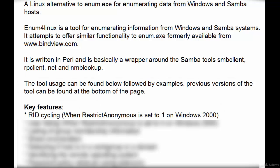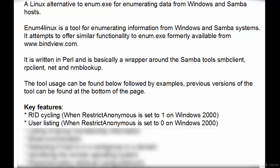We will go through tool usages with examples and the previous version of the tool can be taken for review. Key features: RID cycling, user listing when restrict anonymous is set to 0 on Windows 2000.